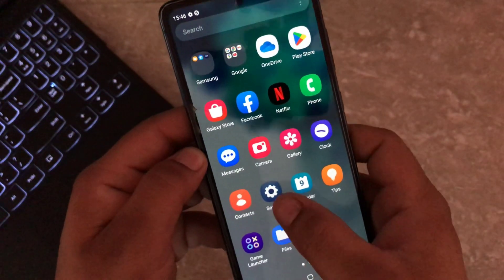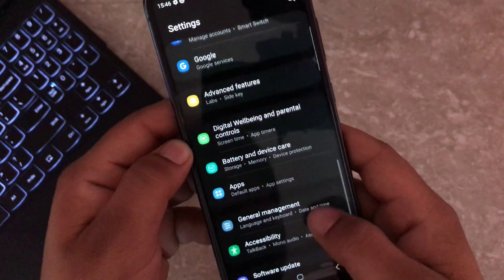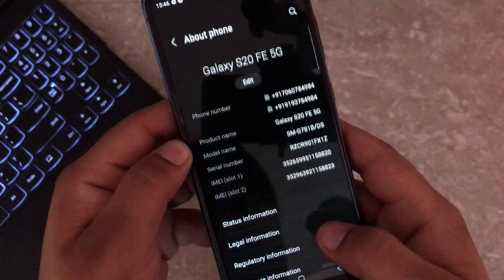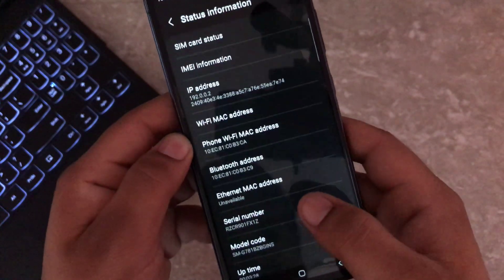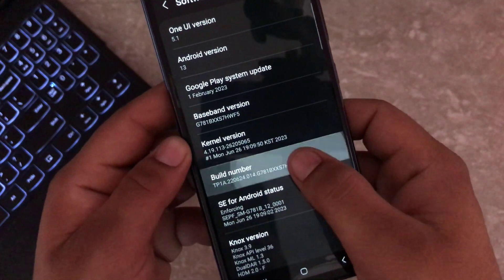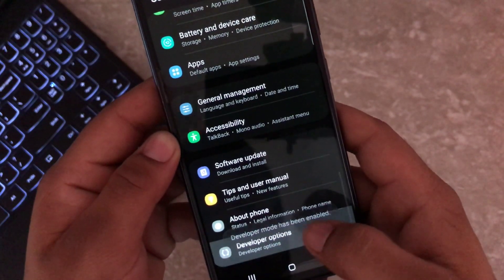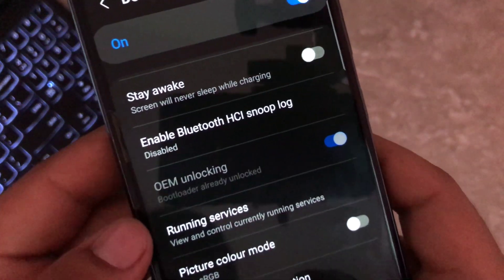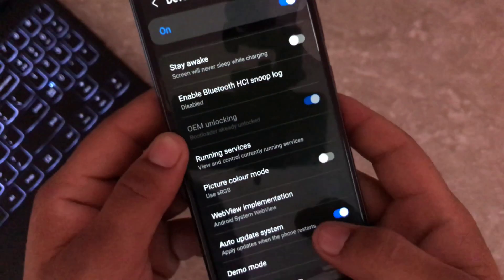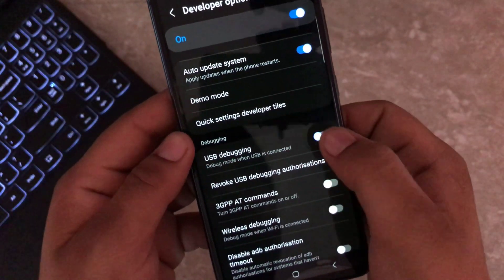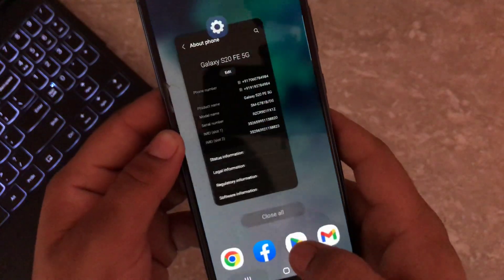Our device has rebooted. It's time to check whether the bootloader is unlocked or not. We need to enable the developer option again. Once enabled, go into developer options — as you can see, the device bootloader has been unlocked. Now enable the USB debugging option and set your device aside. We will move to the PC screen for the next steps.